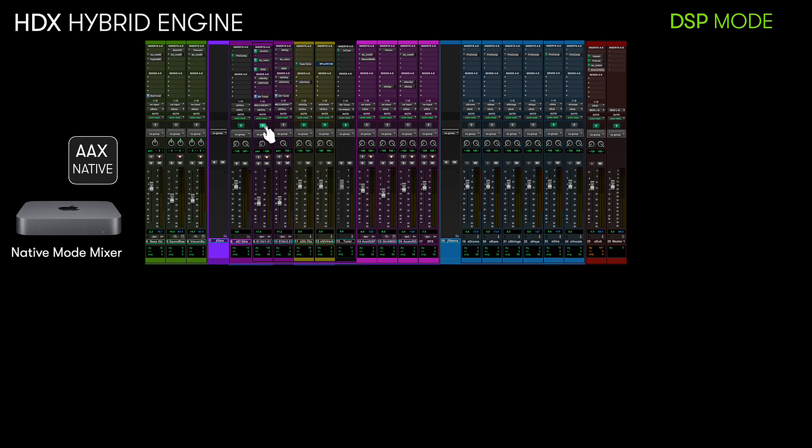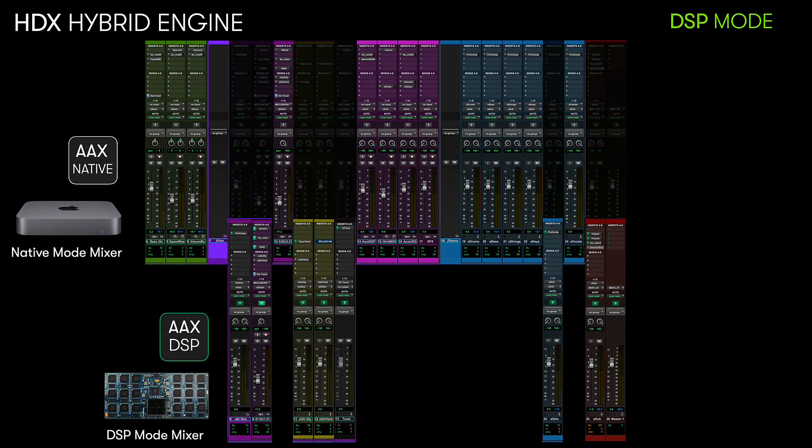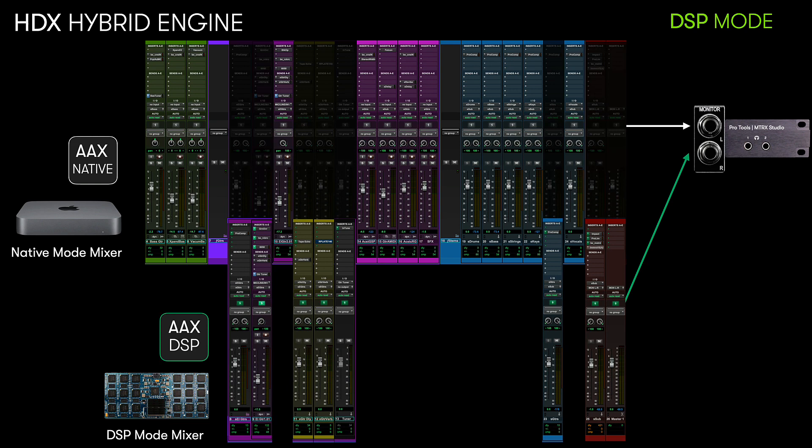Then, when you need to record or overdub an audio track, you place the track or tracks into DSP mode to move it and any corresponding tracks to the dedicated DSP chips on the HDX card.